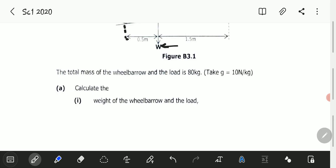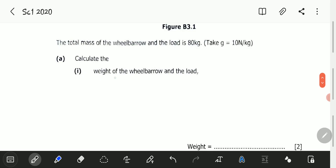The total mass of the wheelbarrow and the load is 80 kilograms. Take g to be equal to 10 newtons per kilogram. Part A — Calculate: A1, the weight of the wheelbarrow and the load.